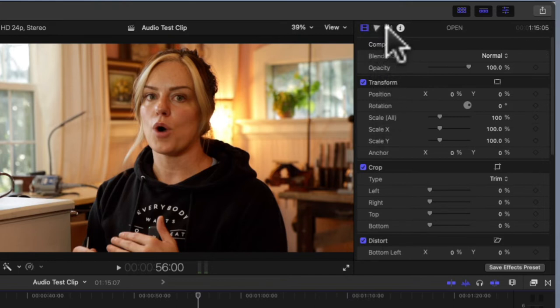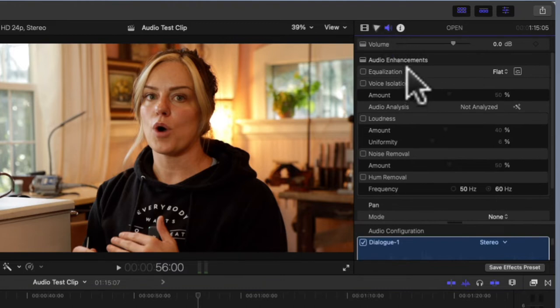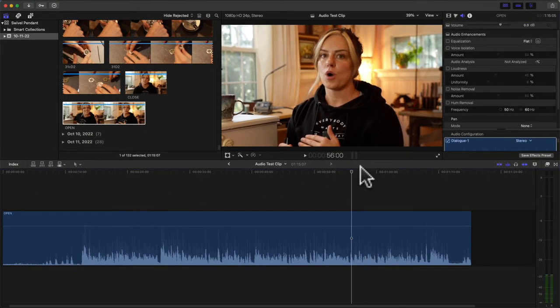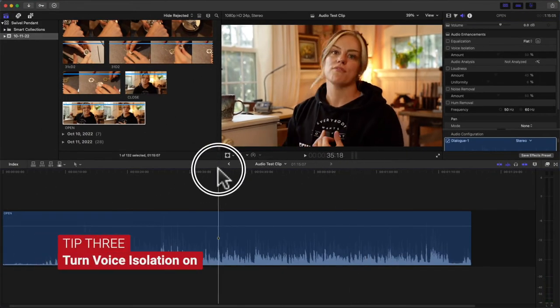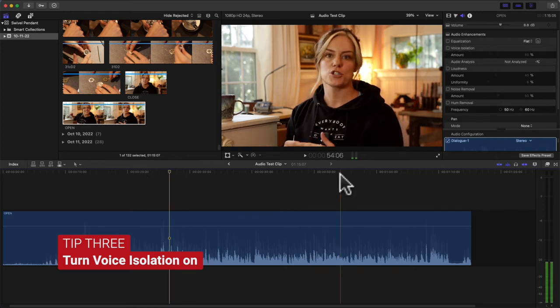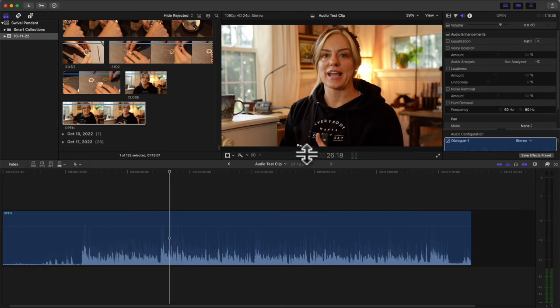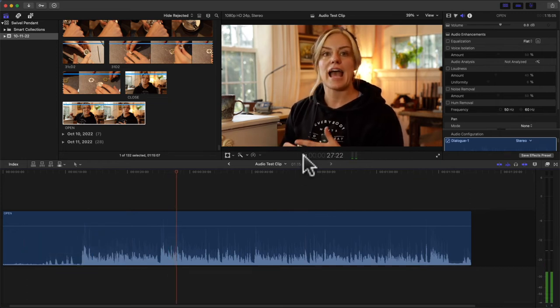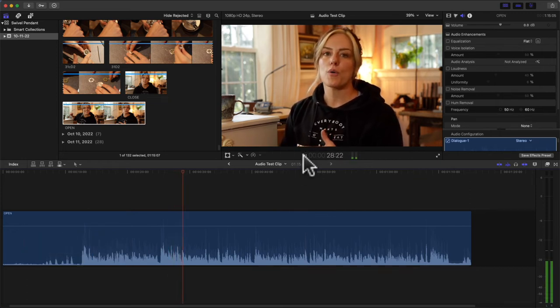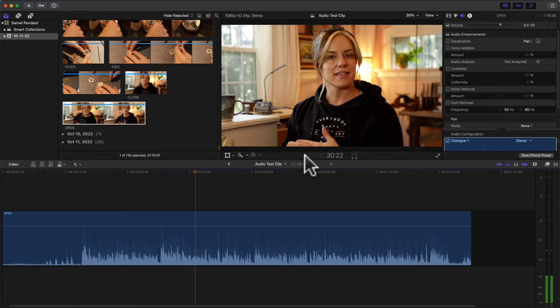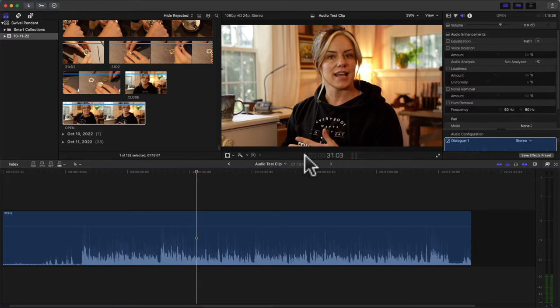One of the things that Final Cut Pro has added is this called Voice Isolation. Let me just play the clip first: 'that you get a lot out of it as always I am here if you need anything.' Now the audio sounded pretty good in this to begin with.